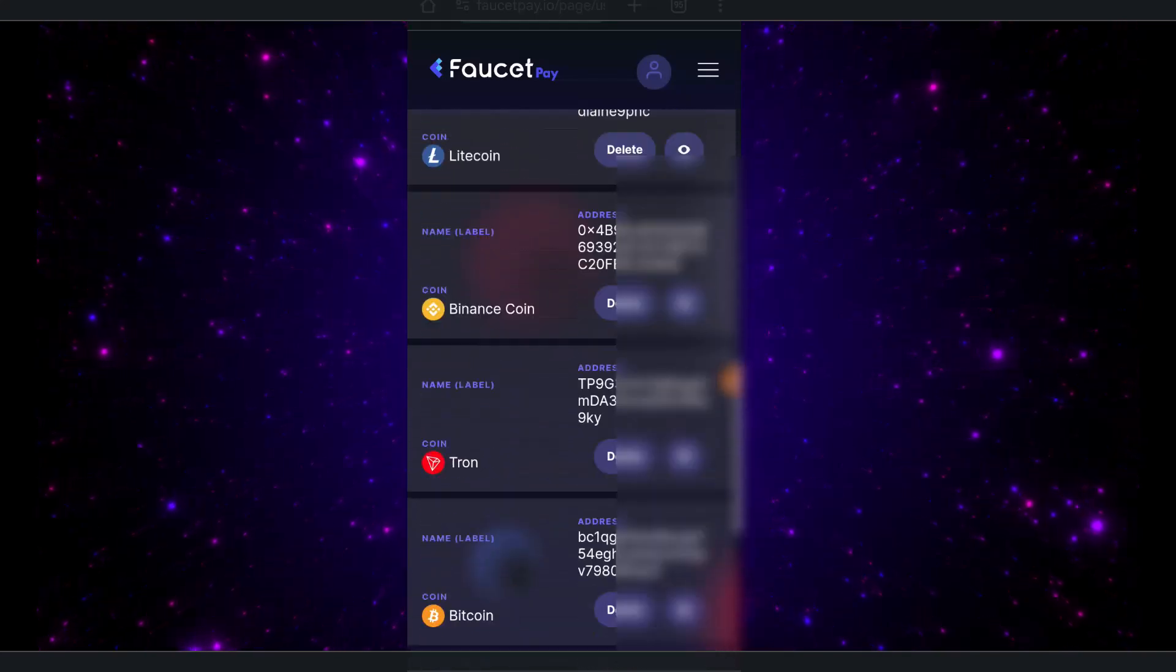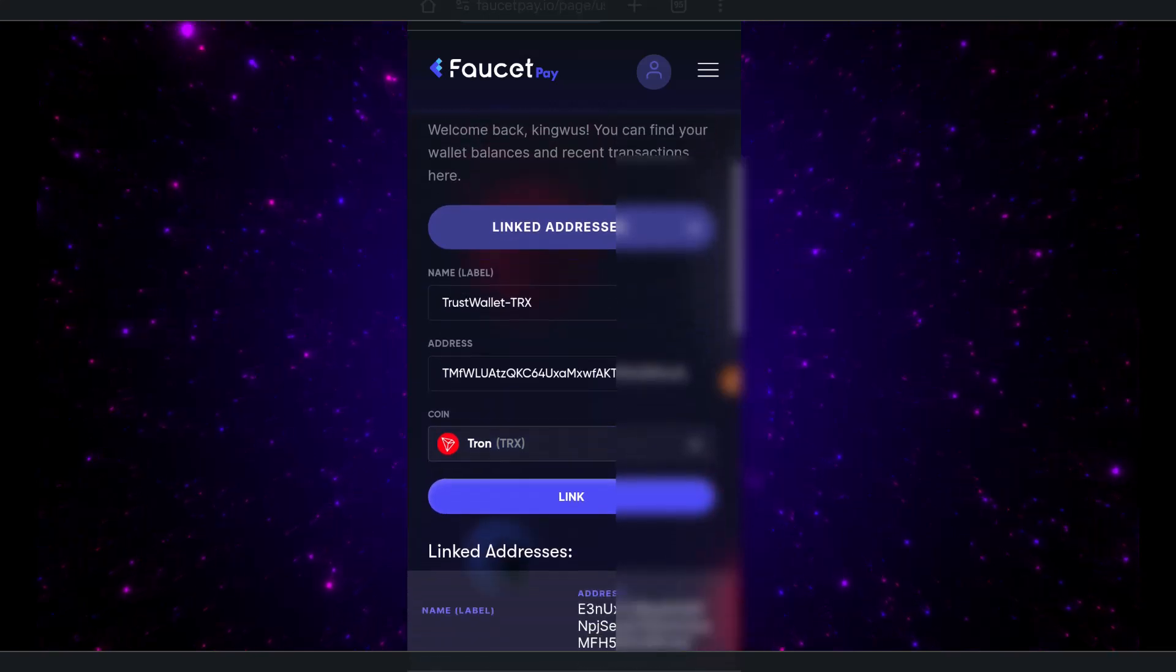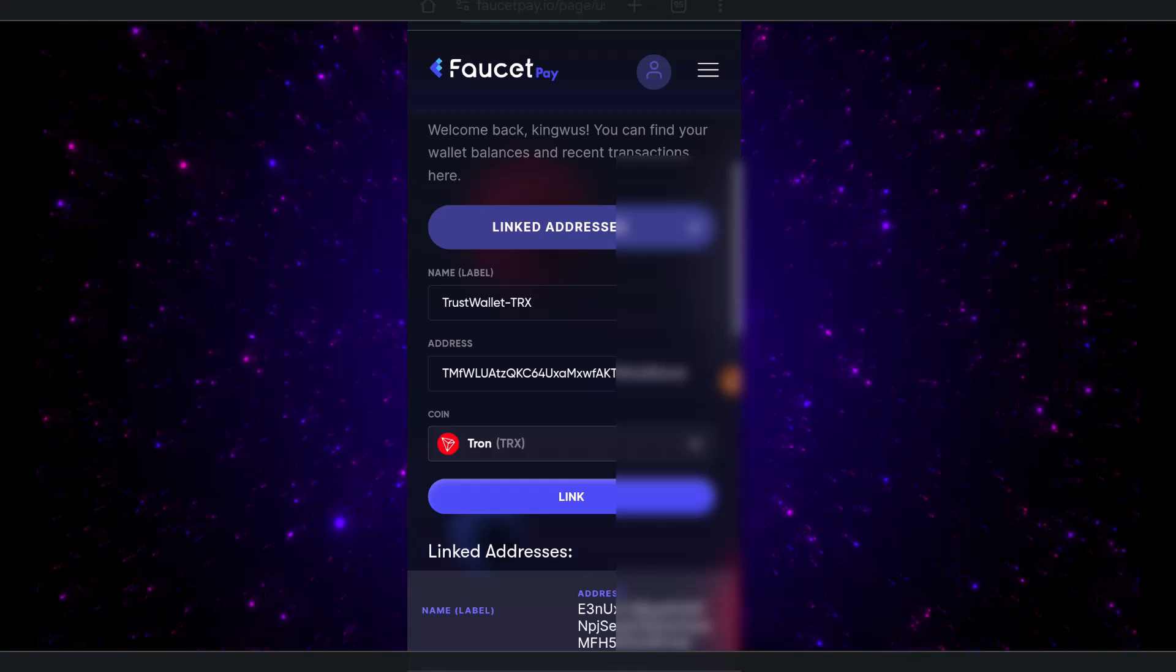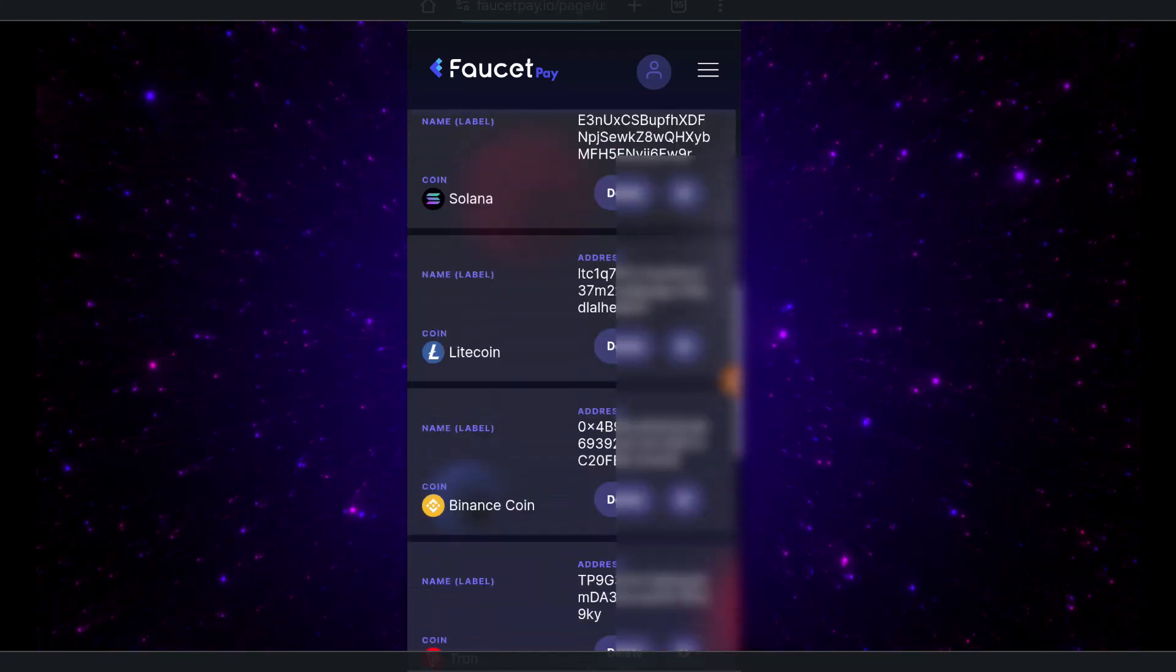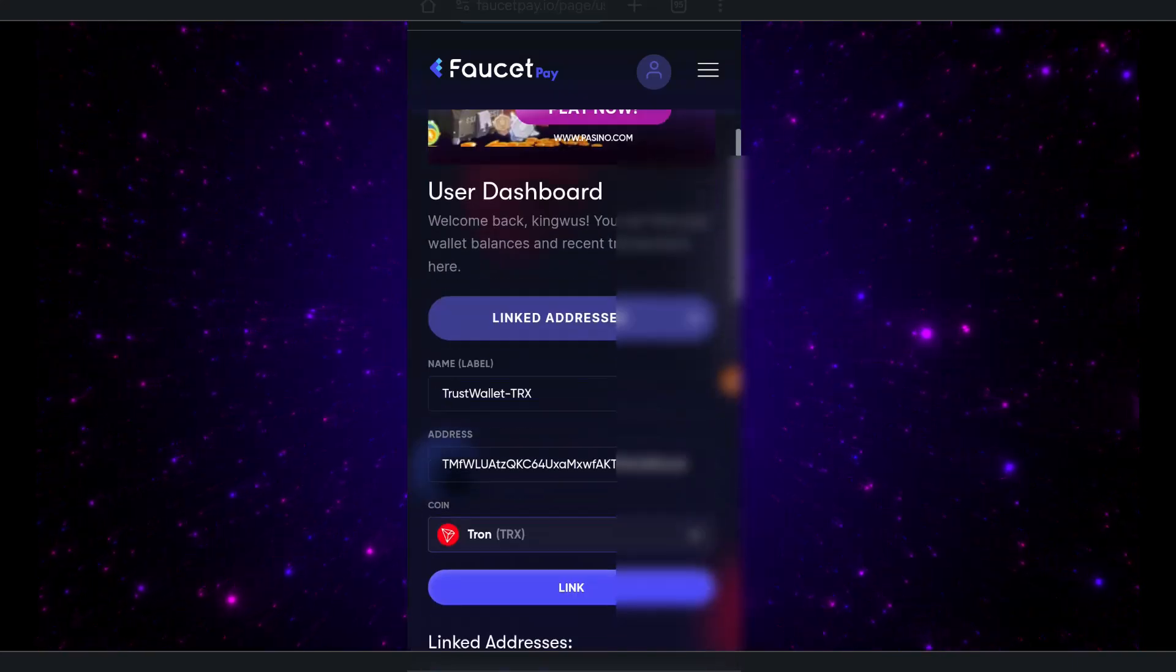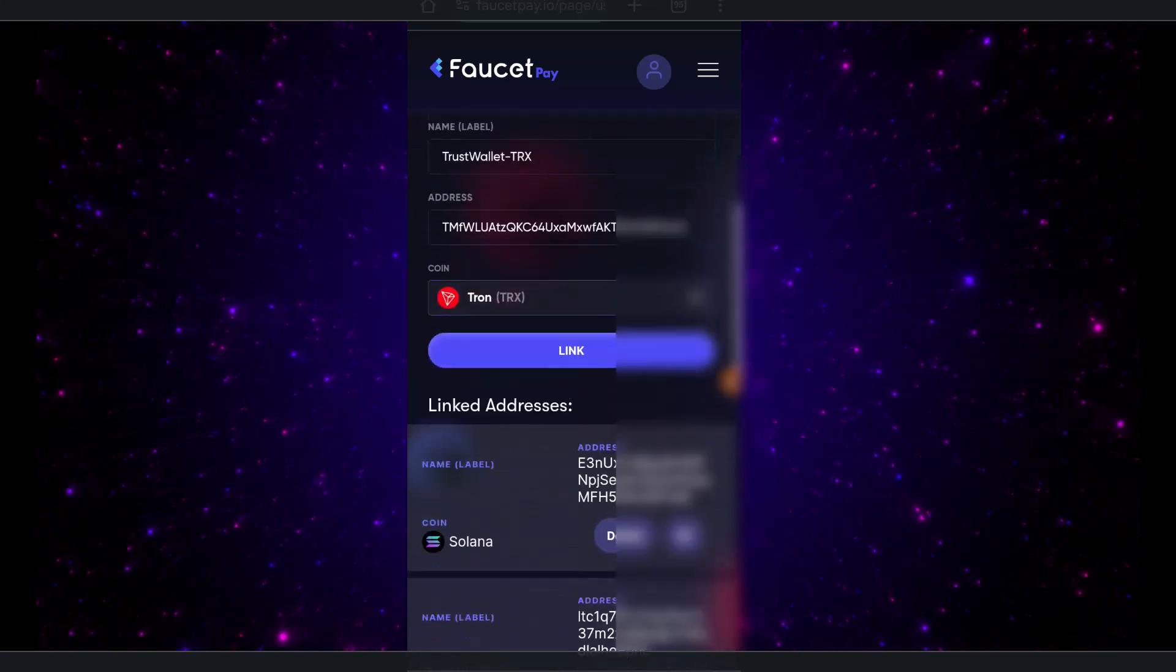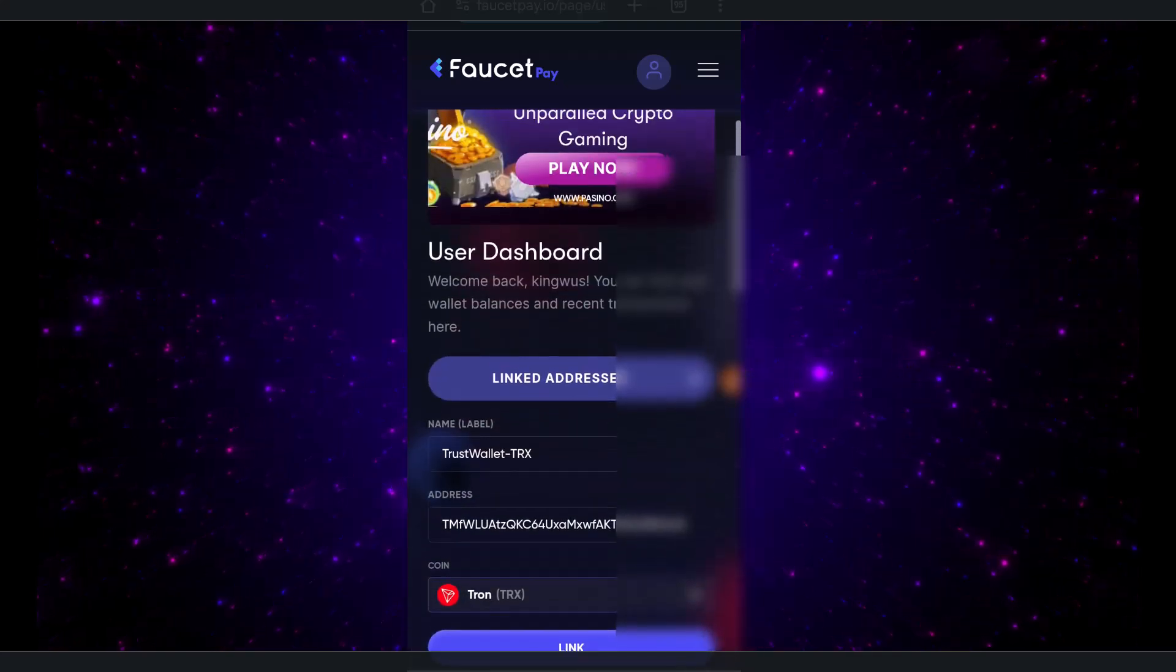You provide a label name, then you provide the address, and after you're done you click on Link. Right below, you'll be able to see all the linked addresses you have ever added shown right there on the platform. That's basically how you link your coin to FaucetPay.